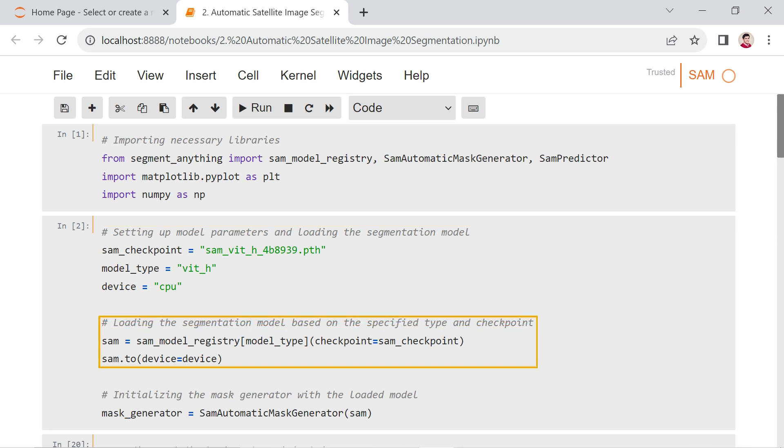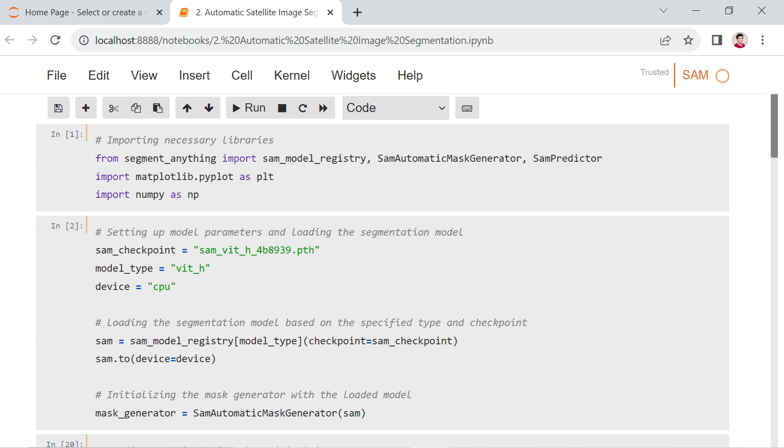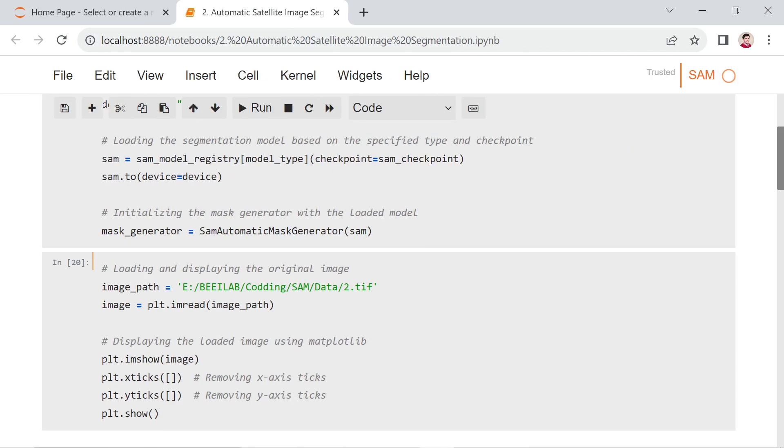The code then loads the SAM model using the specified type and checkpoint, moving it to the specified device. Finally, a mask generator is initialized with the loaded SAM model.